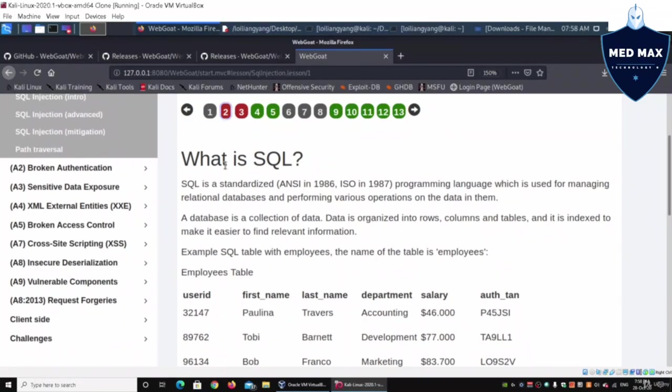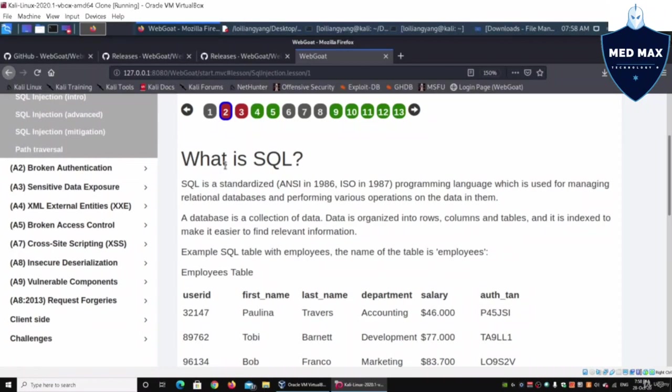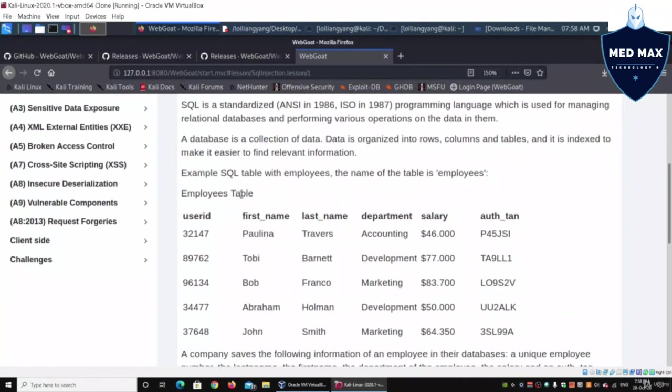First thing first, on item number two, what is SQL? SQL stands for structured query language. It is a query language that helps us be able to pull records, update table information, delete tables, drop tables, and all this manipulation inside a database system. A database system can be from Microsoft SQL, PostgreSQL, and many other different kinds of database systems.